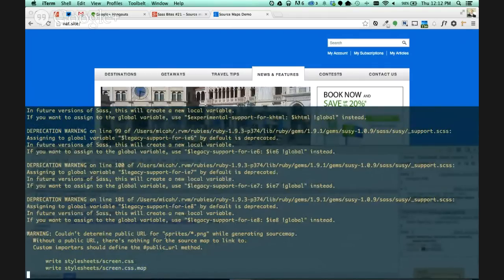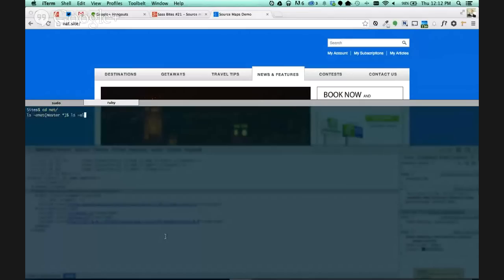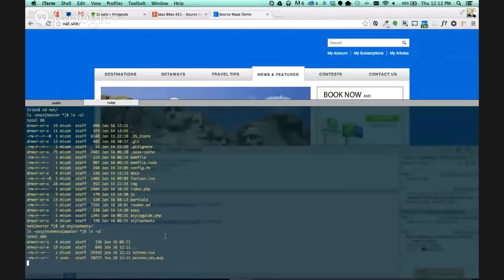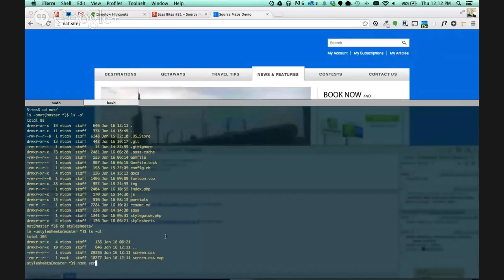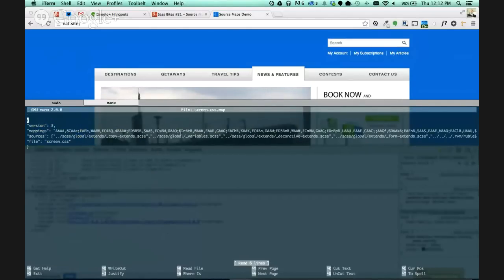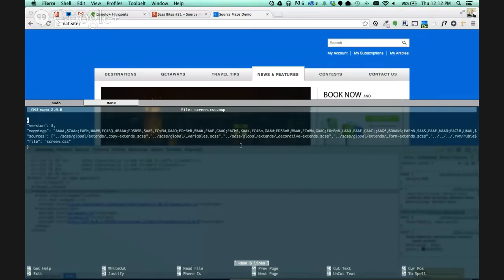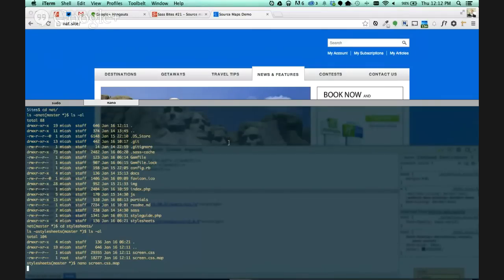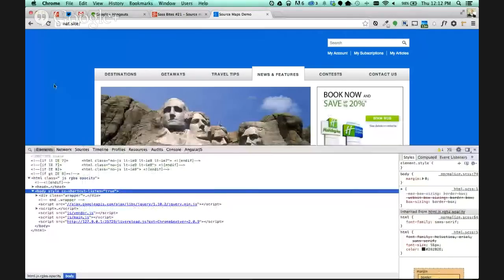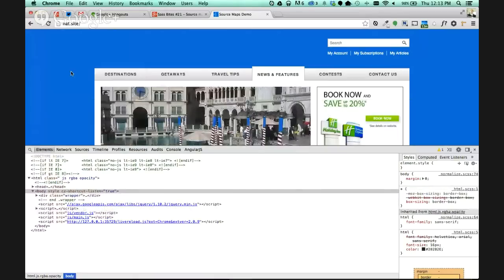So what that's going to do is it's going to create our screen.css file. But it's also going to create this .map file. And this .map file, let's take a quick look at that. As you can see is this long string of text. It's basically just a lot of code mapping the elements in the CSS file to the file structure and the elements within your SAS files. So that aside, let's take a look at this again.